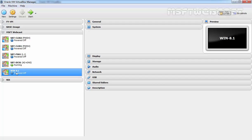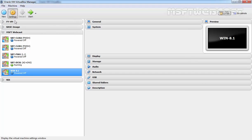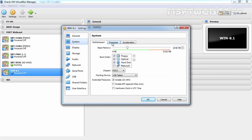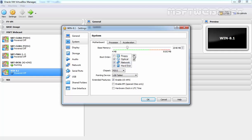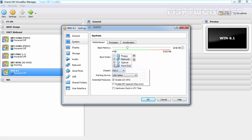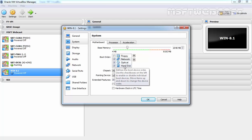I've already created a VM named win821. In the settings, under system, I'm going to select network. I'm removing floppy and moving network up in the boot order. So the boot order will be first network, then optical, and finally hard drive.